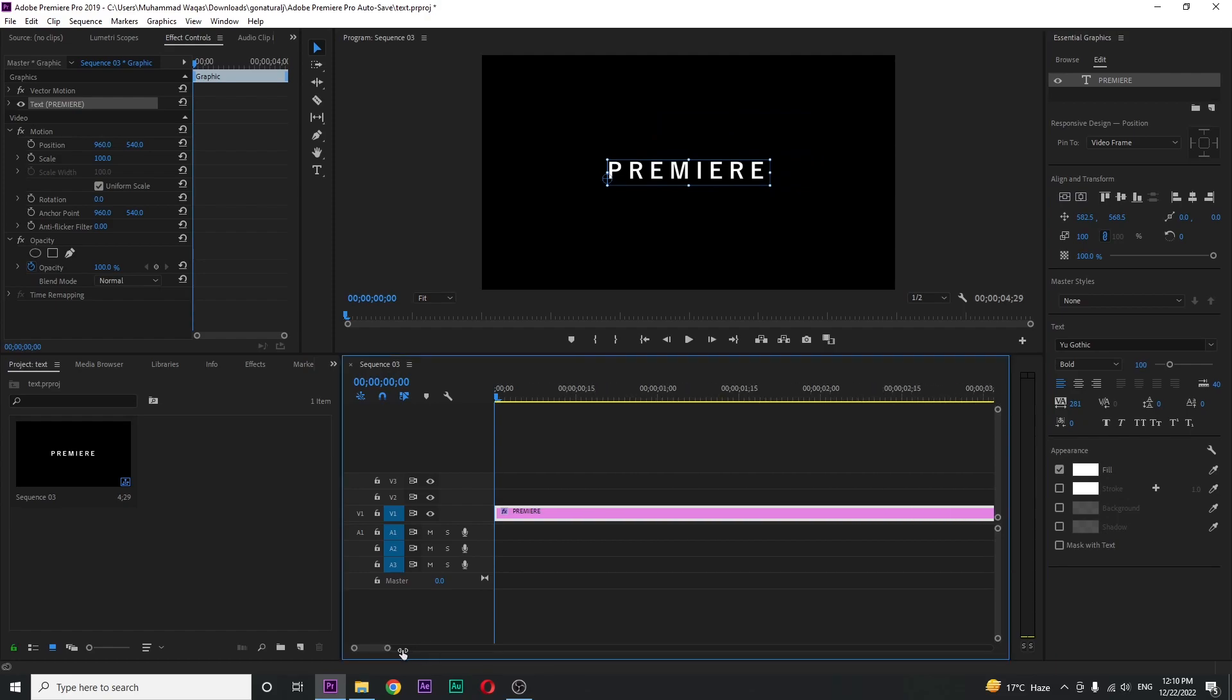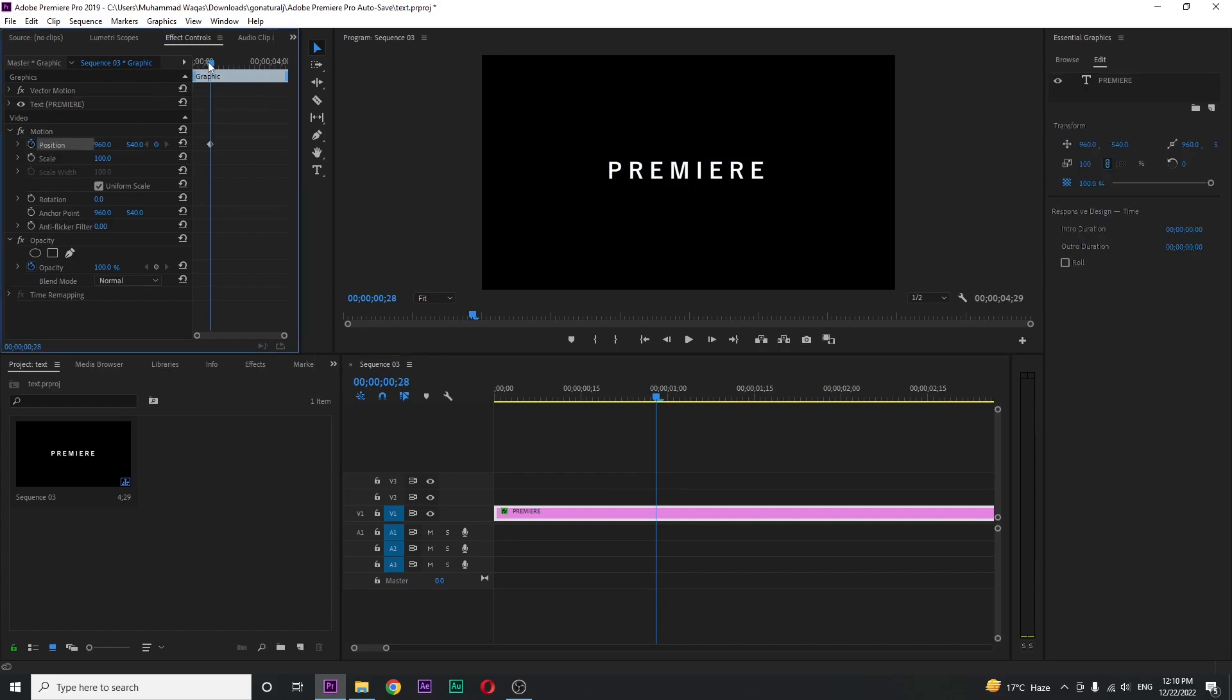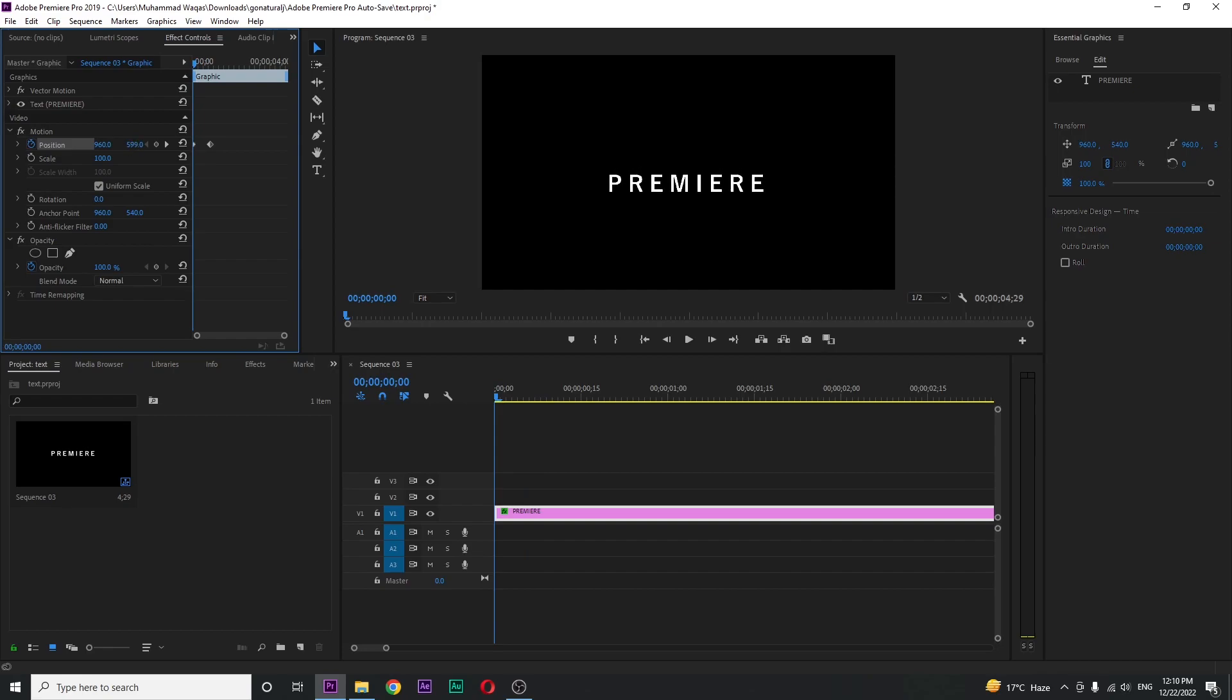Just click on the stopwatch for position and move your playhead at the beginning. Then drag it a little down like this.